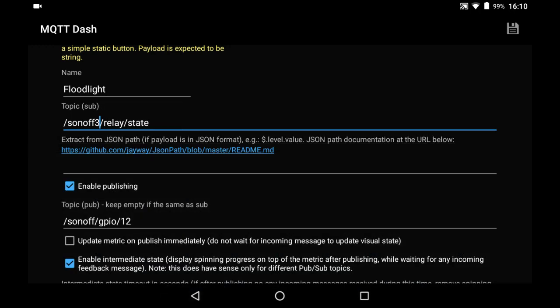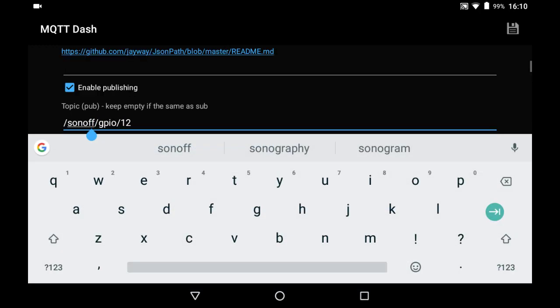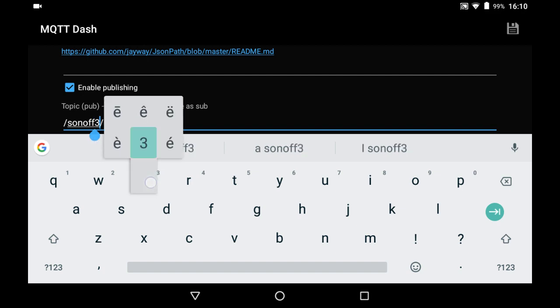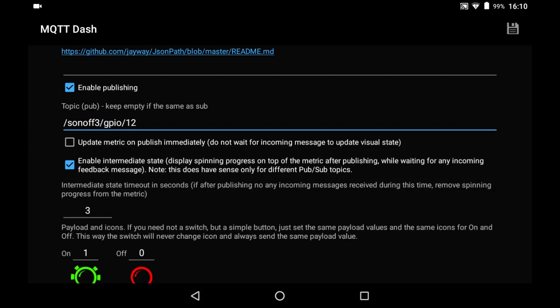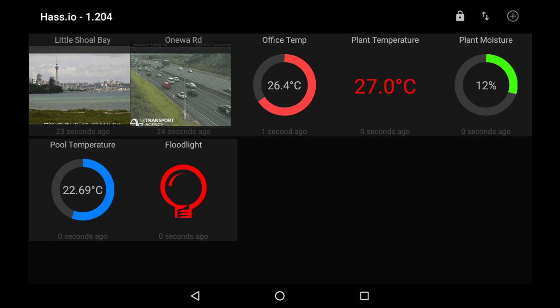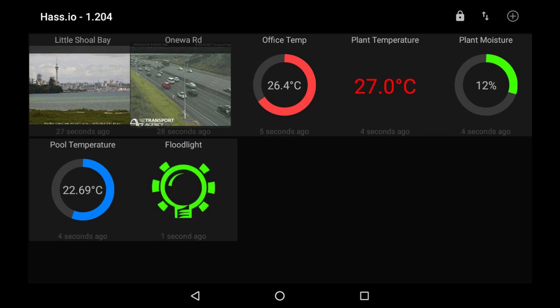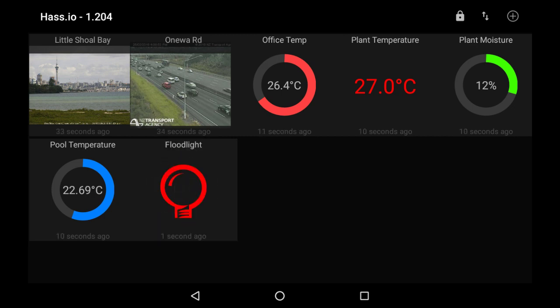So it is three and Sonoff three. That is what I need. Click that and save that. Let's try again. Turn the floodlight on and bang! The light comes on and we get some instant feedback. And click it and the light goes off.